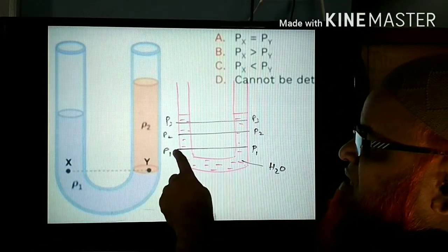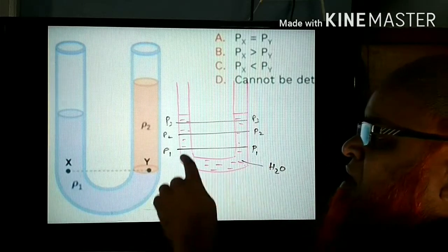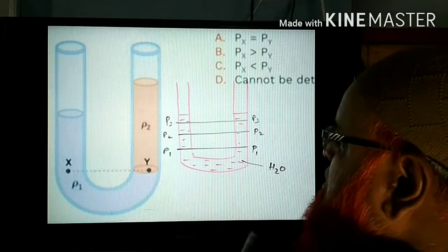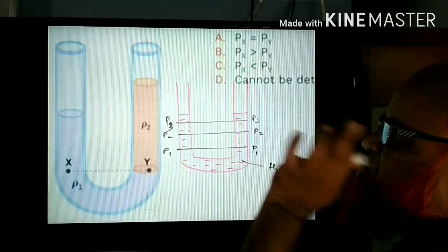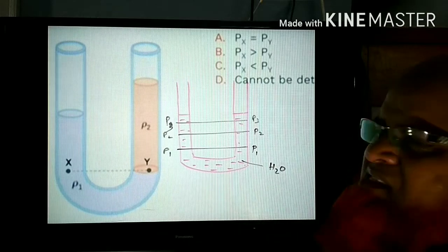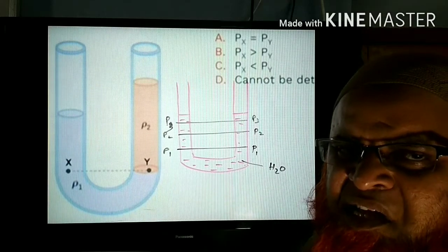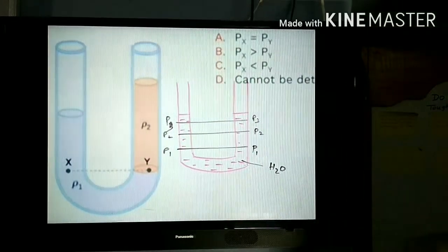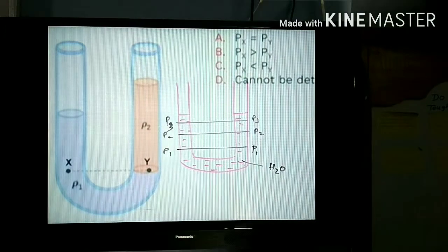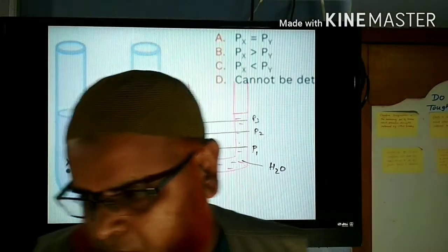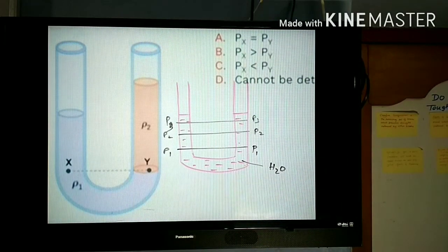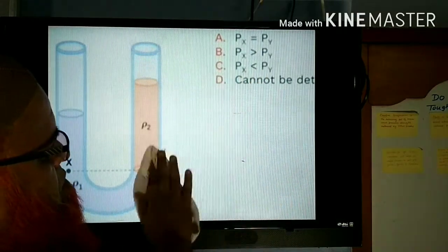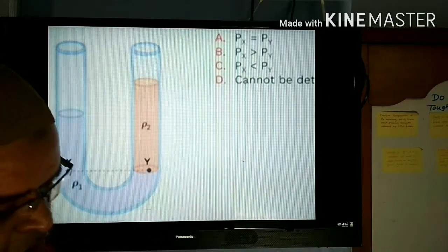Pressure at this place will be equal to pressure at this place because the heights are the same. Here also, pressure P3 at this place is equal to pressure P3 at this place. If you understood this concept, this trick, then it is very easy to understand problems of this type.